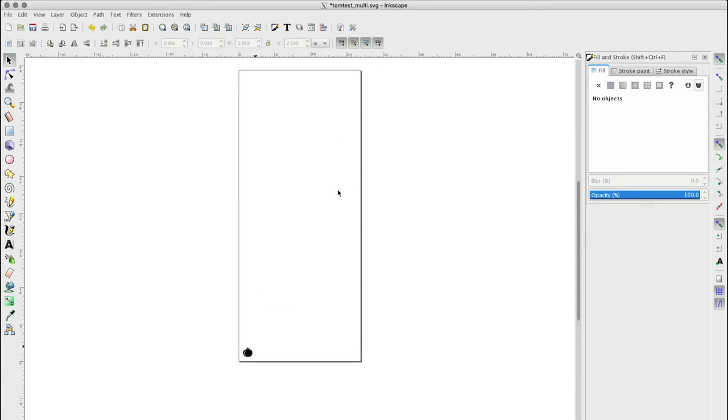Before we send the job via print, let's review safety procedures, then prepare the cutter.